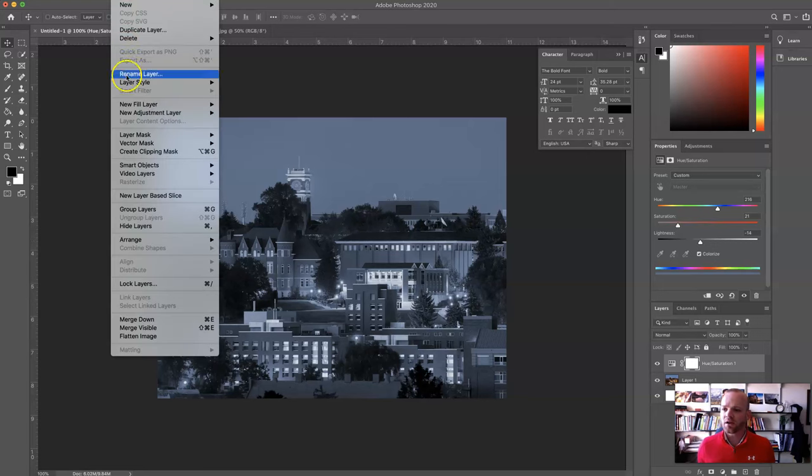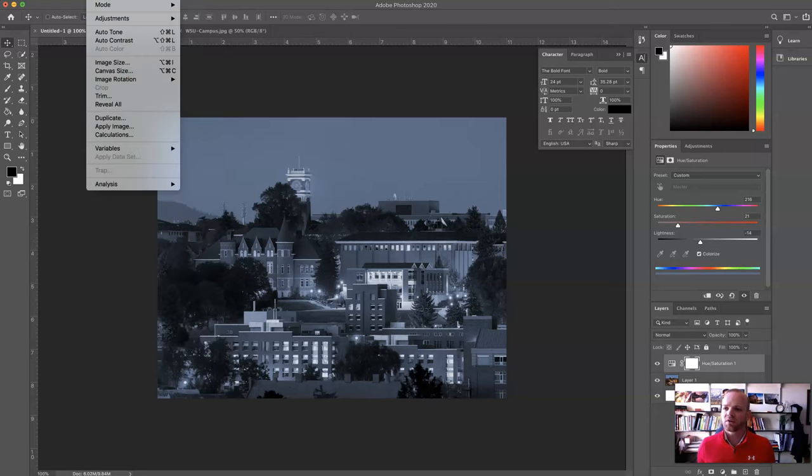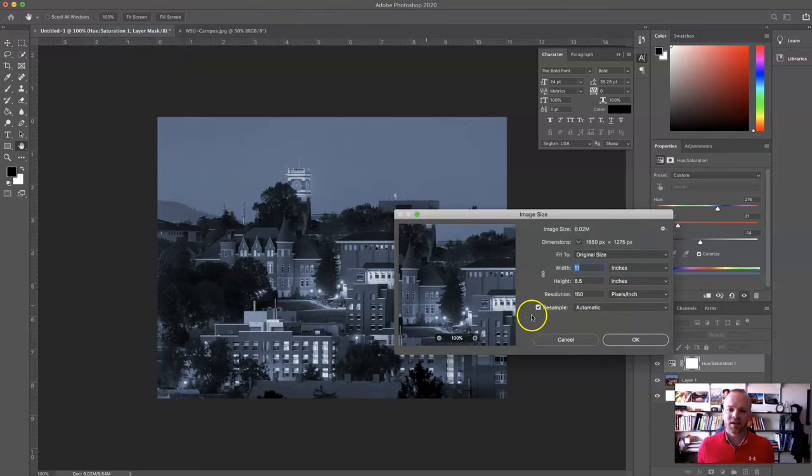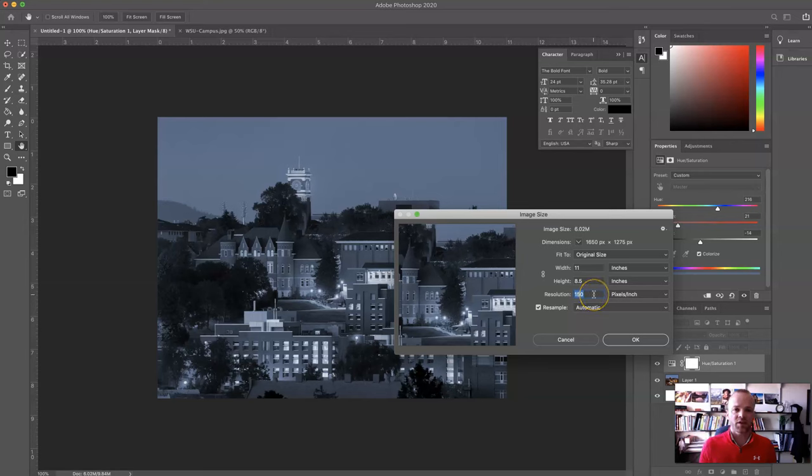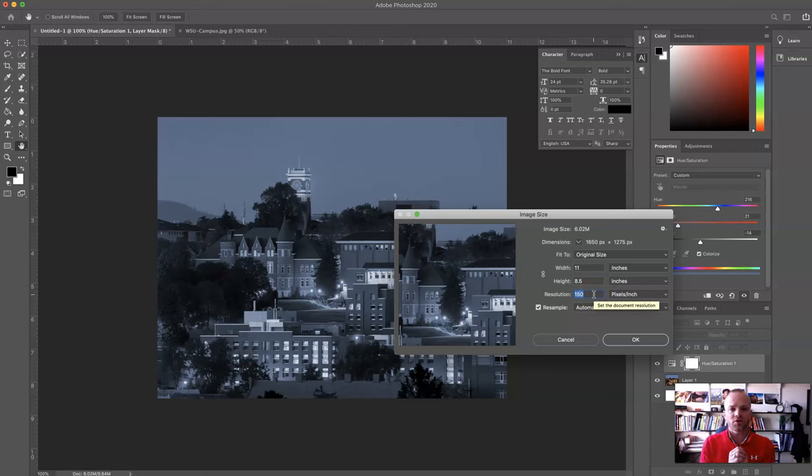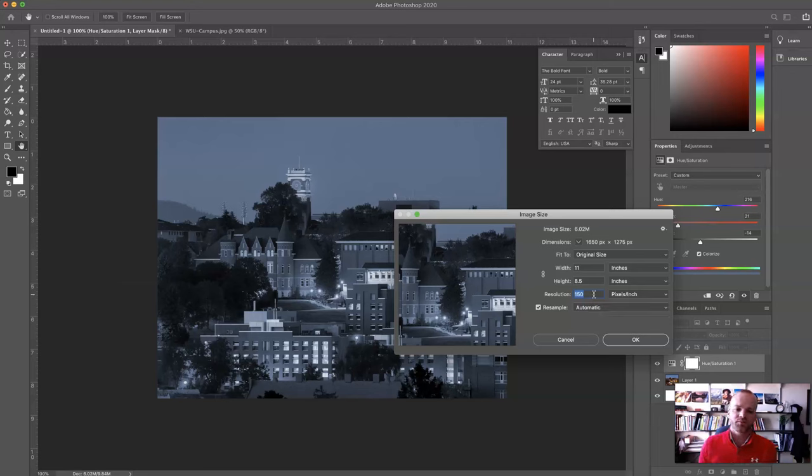So if you're wondering how many pixels per inch you have, go to image, image size. And I can see here, I've got 11 inches by 8.5. And my resolution is 150 pixels per inch. So in one inch, I've got 150 little color squares that make up my image.